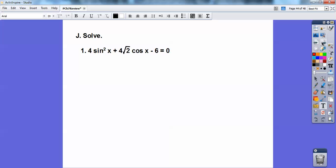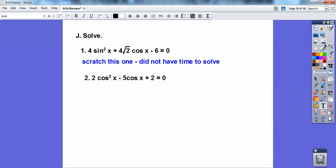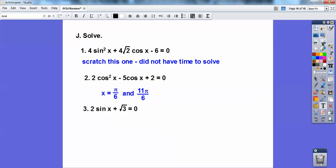Solve. I'd change sine squared to 1 minus cosine squared and distribute the 4 through, but that one ended up being a mess — I scratched that approach in class; it got too hard. On the next one, go ahead and factor — treat it like a quadratic. It looks like it factors to (2 cosine x minus 1)(cosine x minus 2). Set those factors equal to 0 and you should get pi/6 and 11pi/6. Then subtract root 3 and divide by 2: you get negative root 3 over 2, so sine of x equals negative root 3 over 2 at 7pi/6 and 11pi/6.